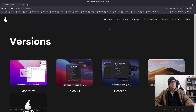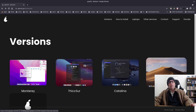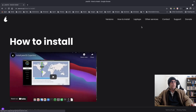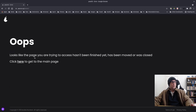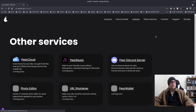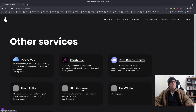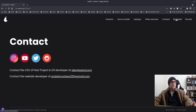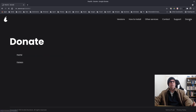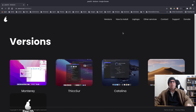Then you've got Snow Mojave. That just goes to the download page, so I've downloaded these three: Monterey, Thixer, and Snow Mojave. There's a link to install videos. The laptops page says it hasn't been finished yet, so they're still working on that. Other services include Pair Cloud, Pair Music, Pair Discord server, photo editor, URL shortener, and Pair Wallet — all coming soon. Their Discord is already up and running, and you've got contact, support, and donate. That is the PairOS website — not really a lot to see at the moment.